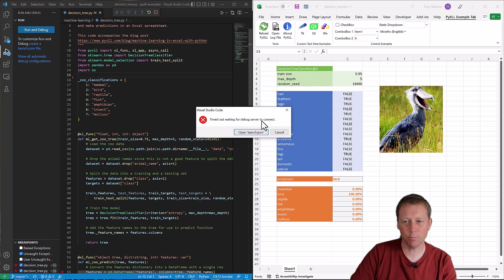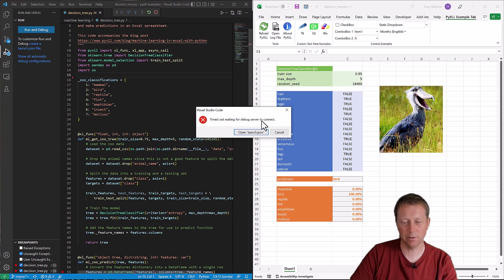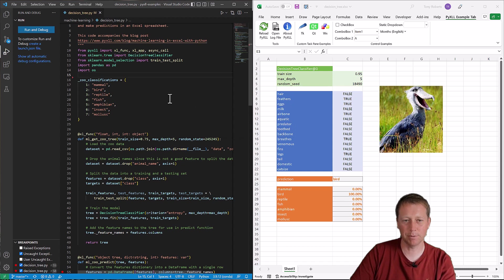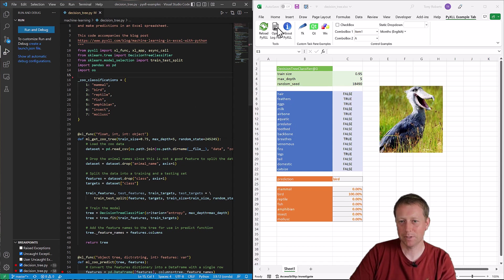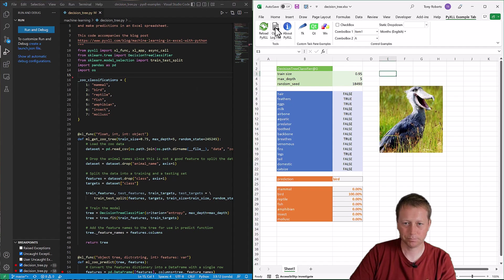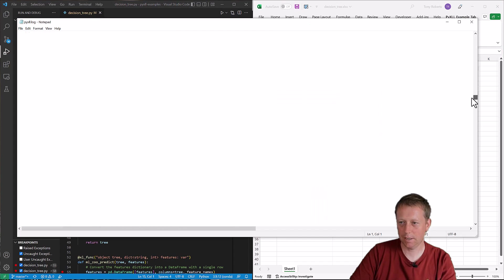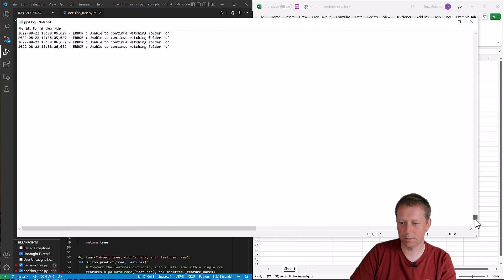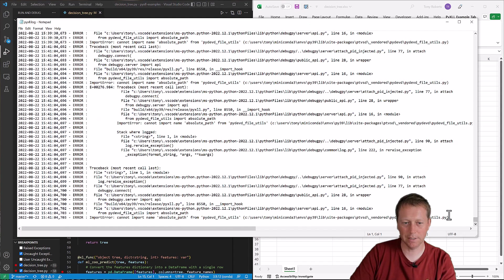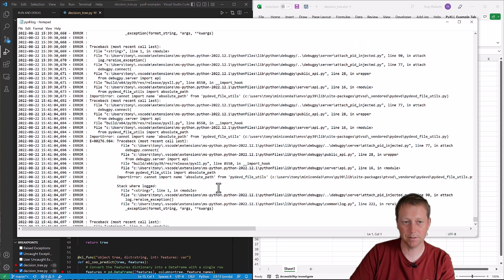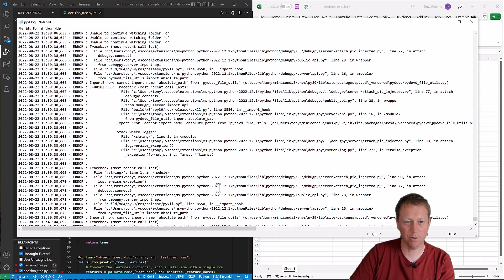Whenever you have any problem using PyXLL or anything to do with Python running in Excel through PyXLL, what I always tell people to do is as a first step, look at the log file. So let's have a look at that now. And if we go right to the bottom for the latest log entries, we'll see that indeed there are a whole load of errors here.